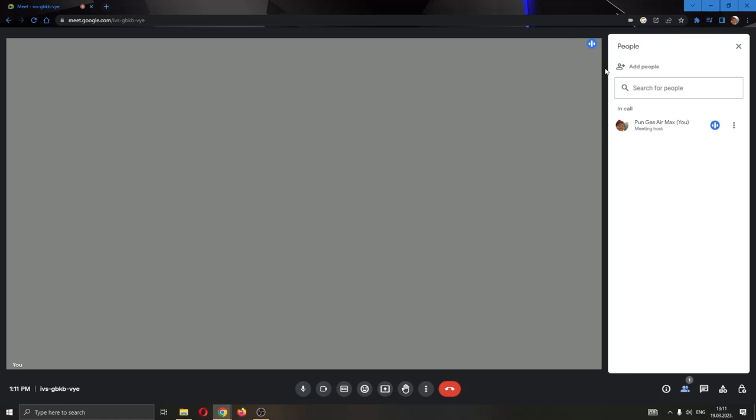The first thing you want to do is open up the participants tab right here in the lower right corner. As you can see, this will open up this new people tab at the right side of the screen.